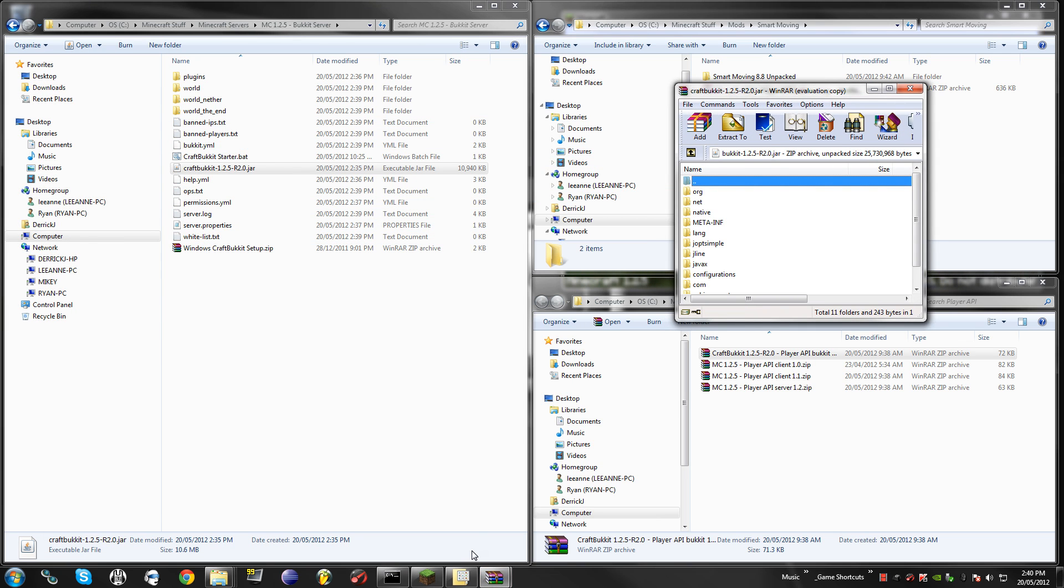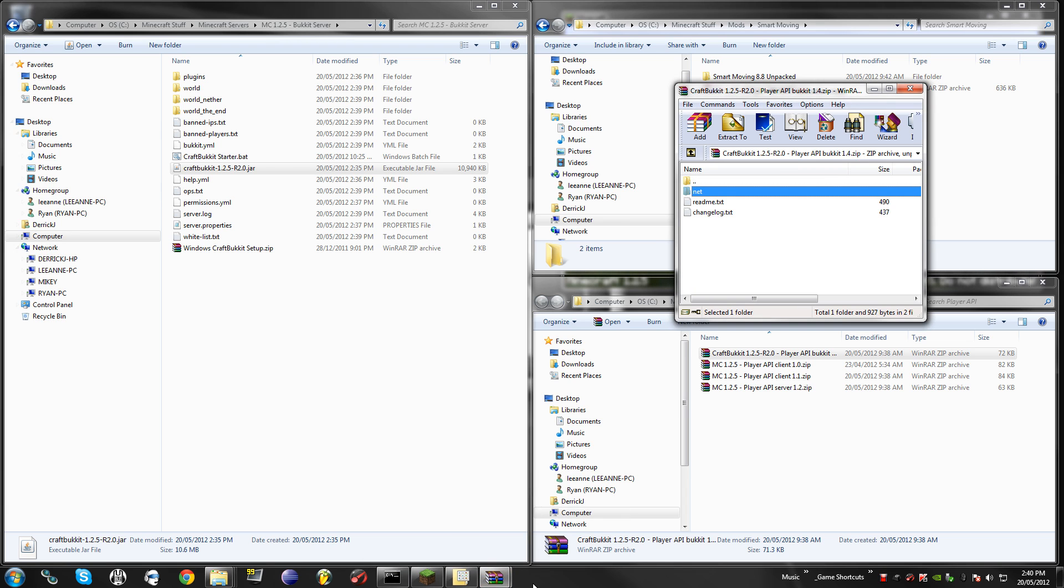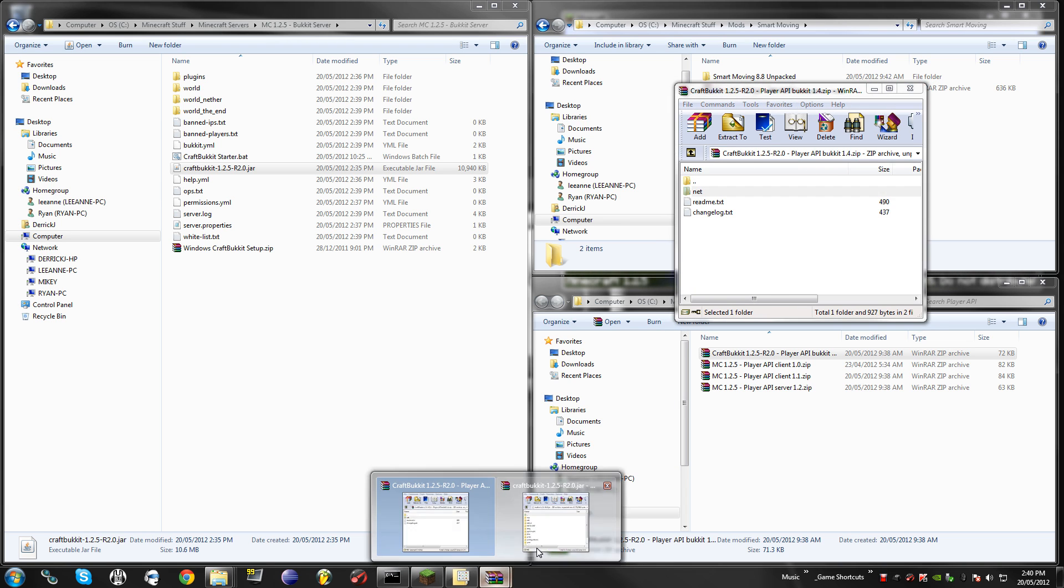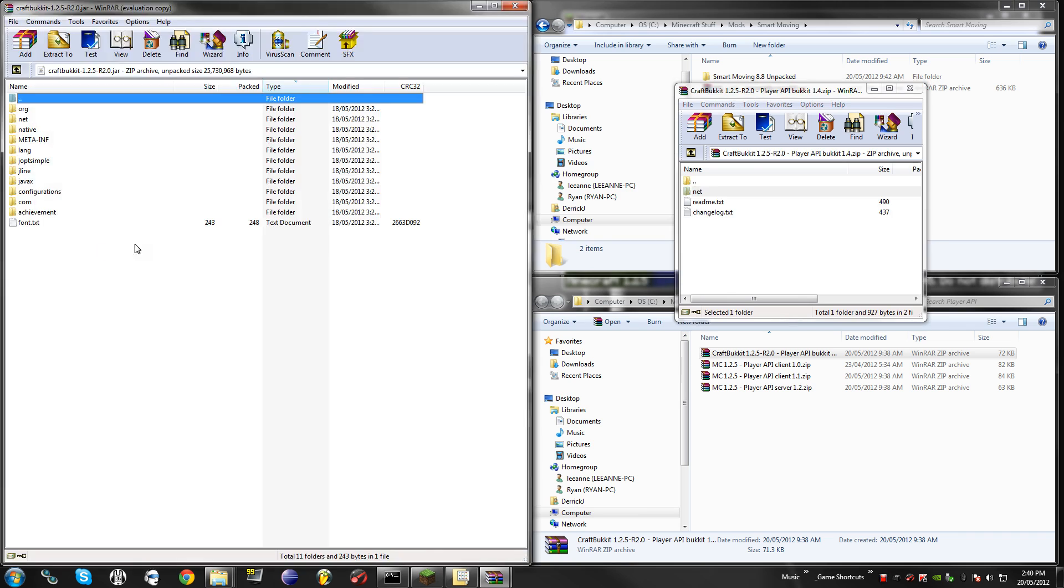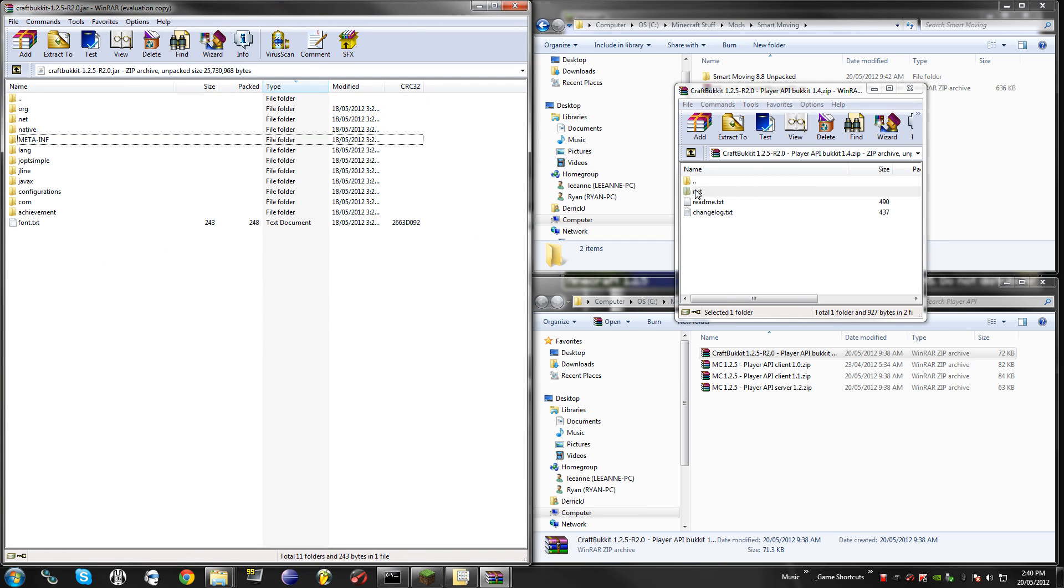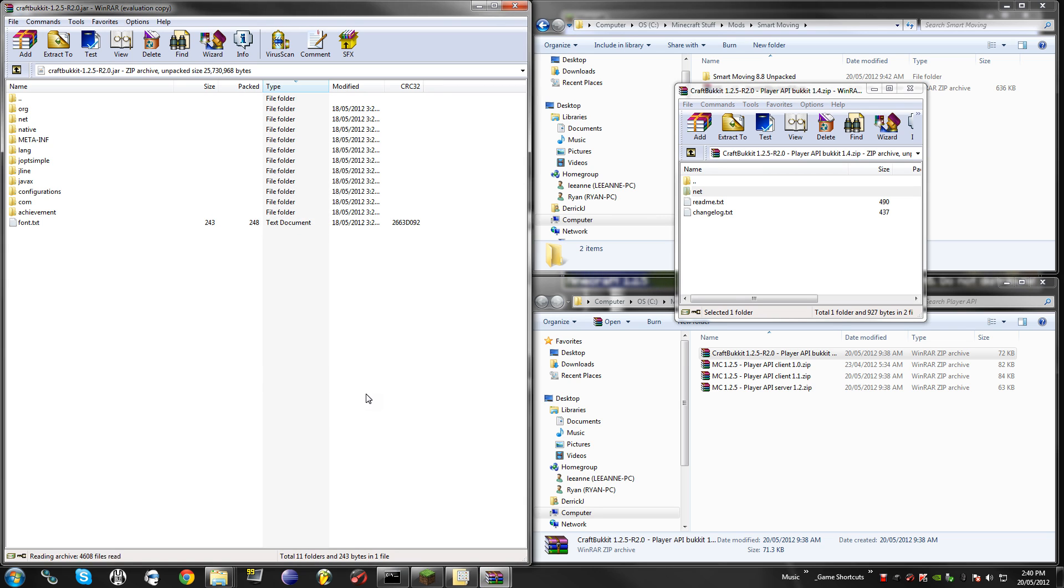Now because this is a server, you do not delete the meta.inf, all you do is copy over the Net folder. Once you've copied over that Net folder, you can go to your SmartMoving.